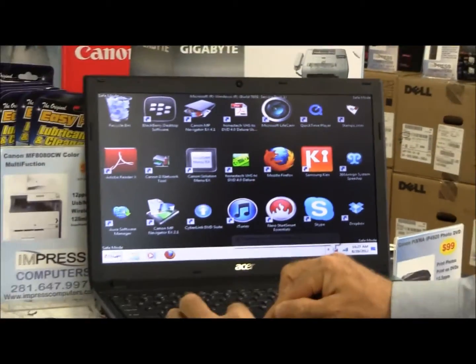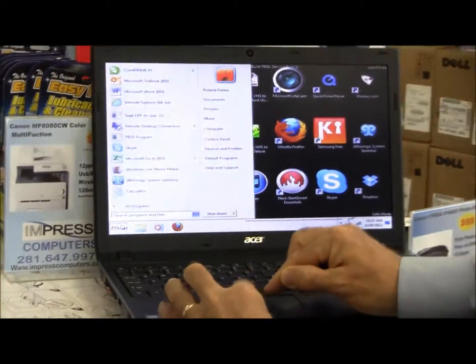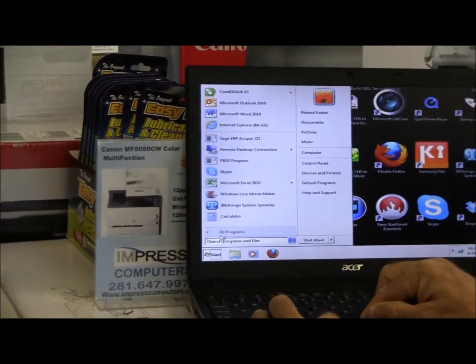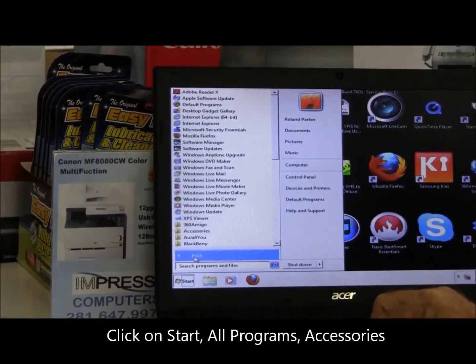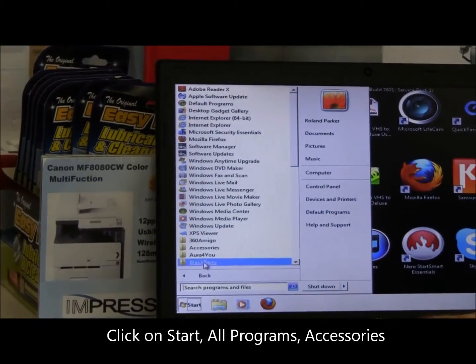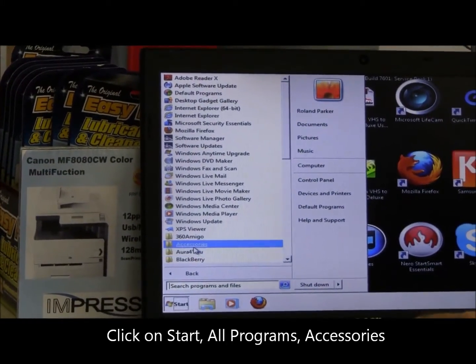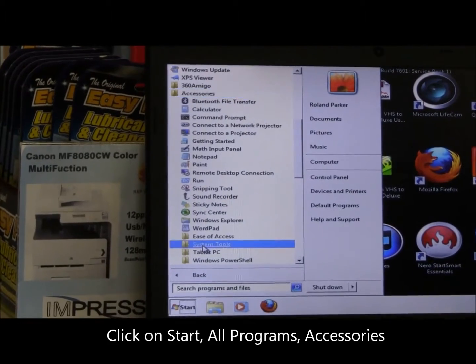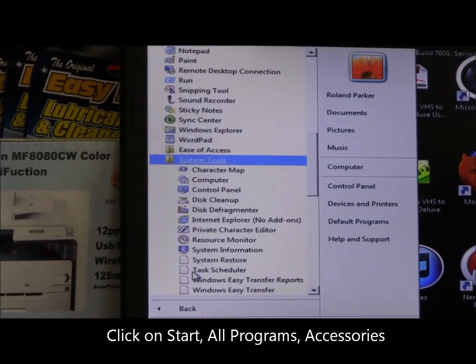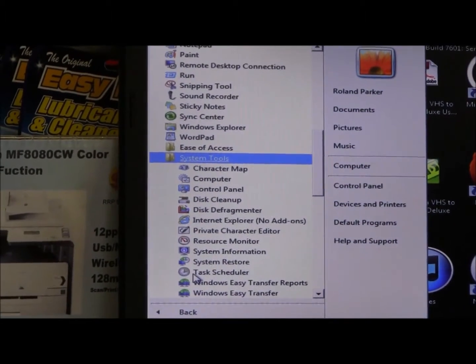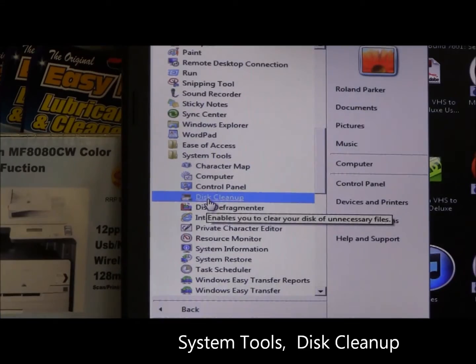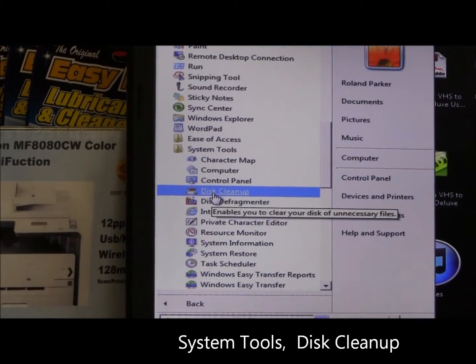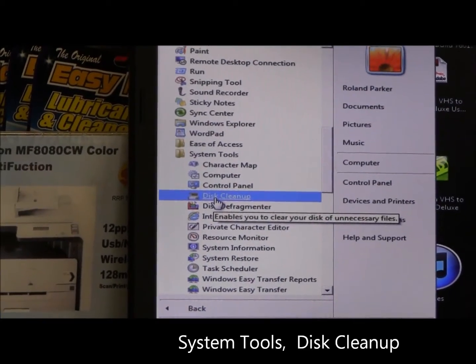What we're going to do from here is click on Start, then All Programs, then go to Accessories, then come down to System Tools, and from System Tools you're going to select Disk Cleanup.